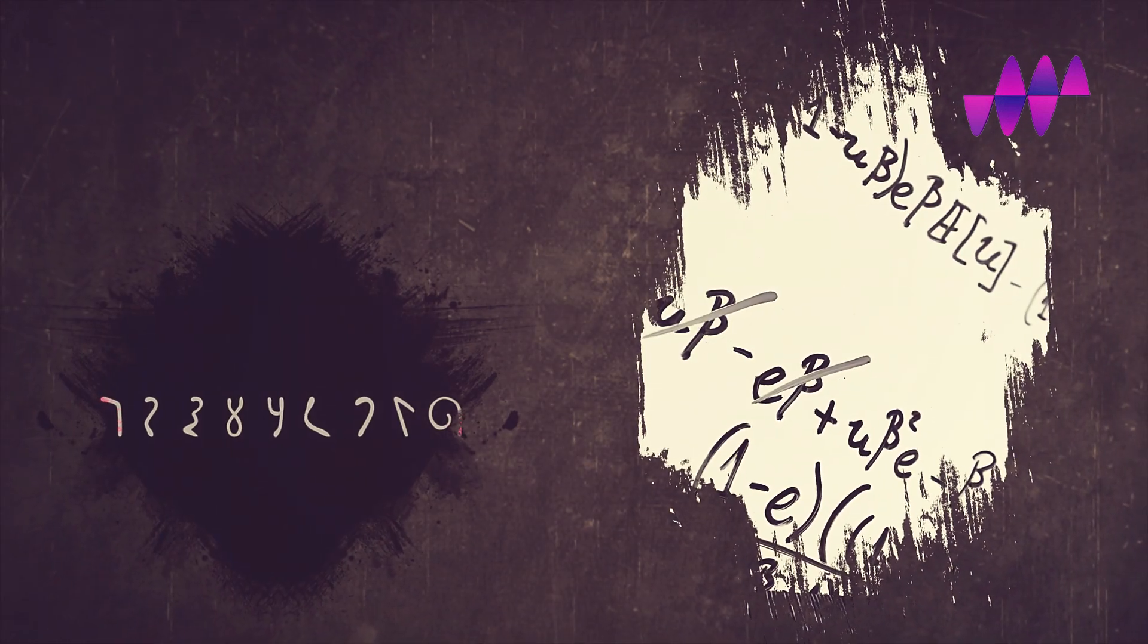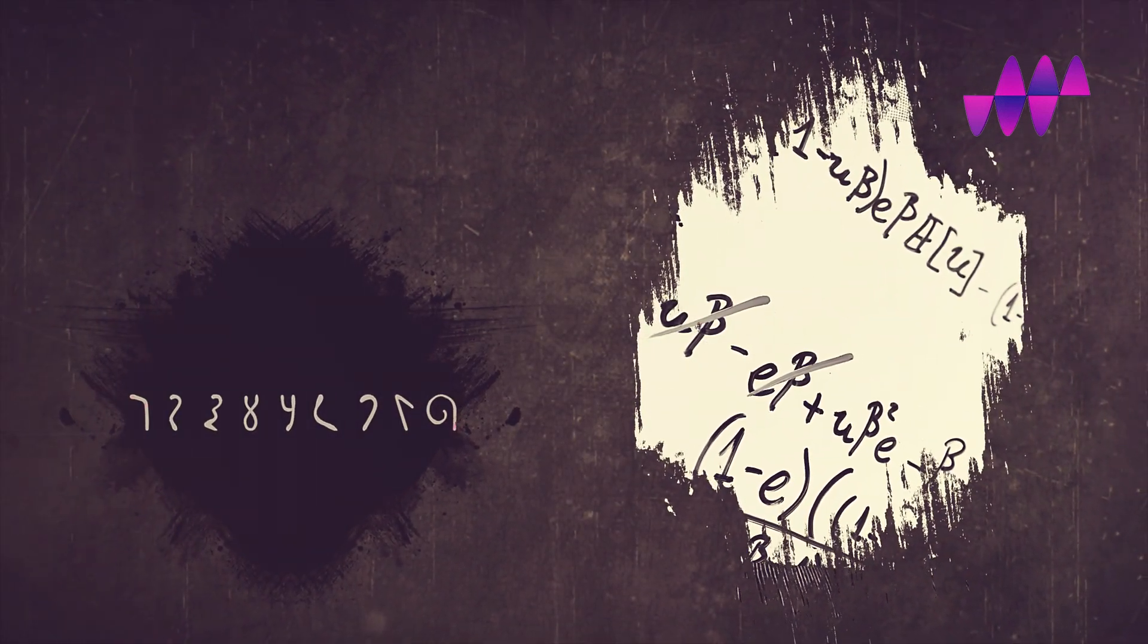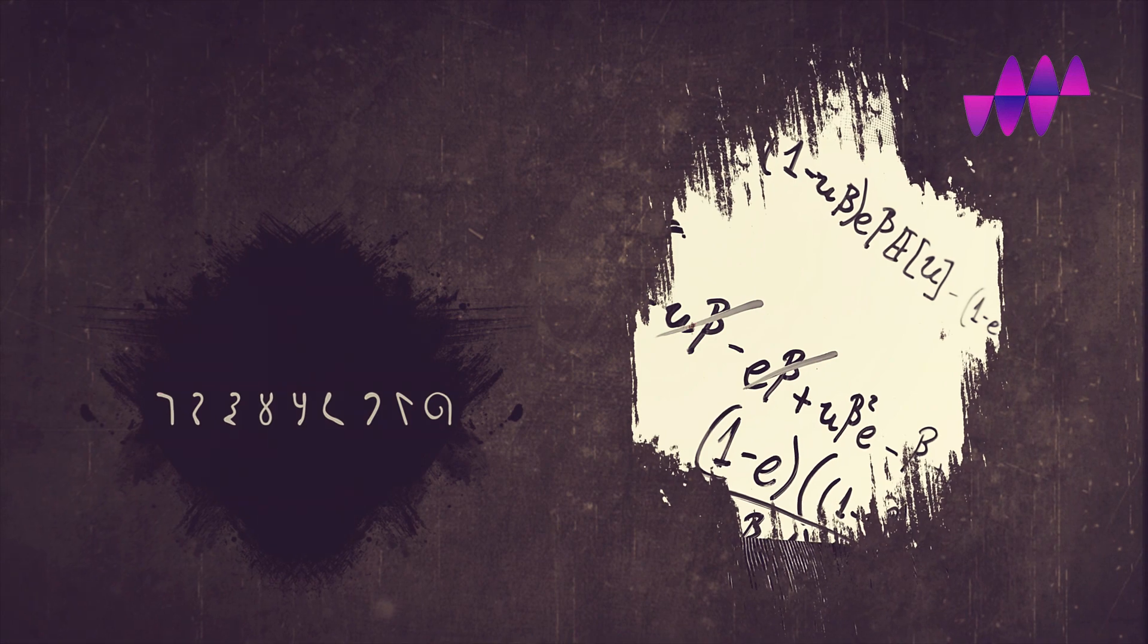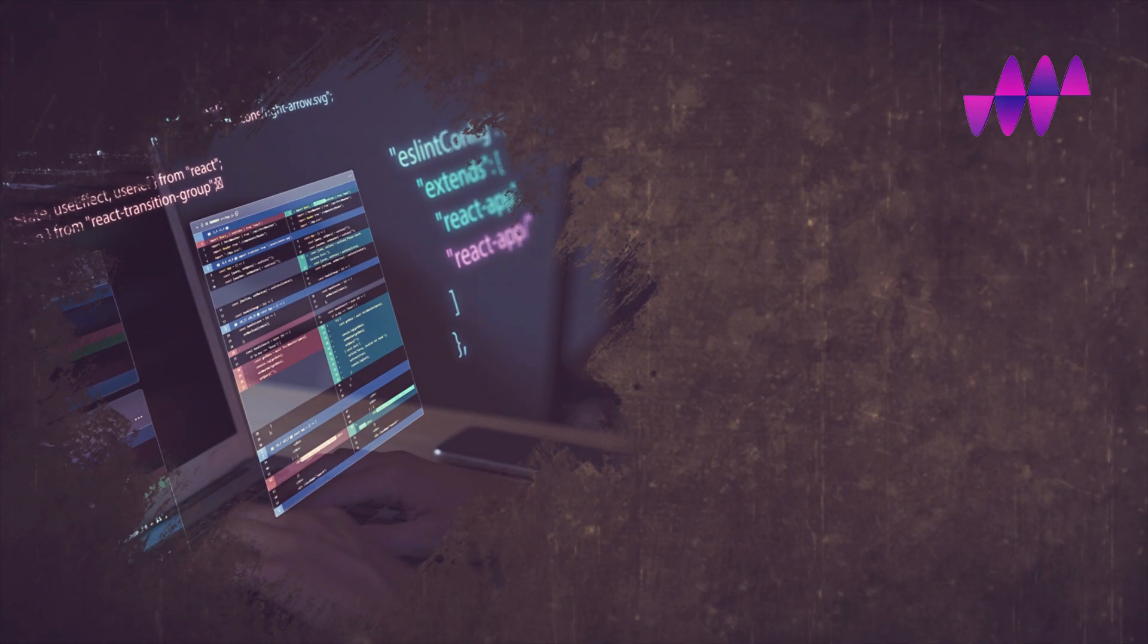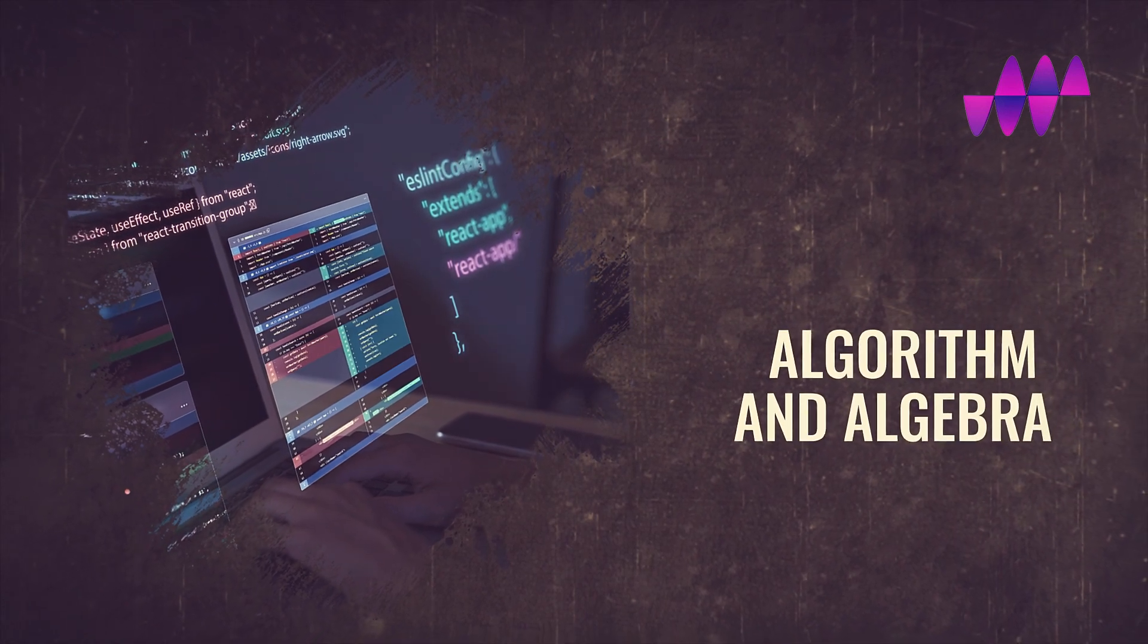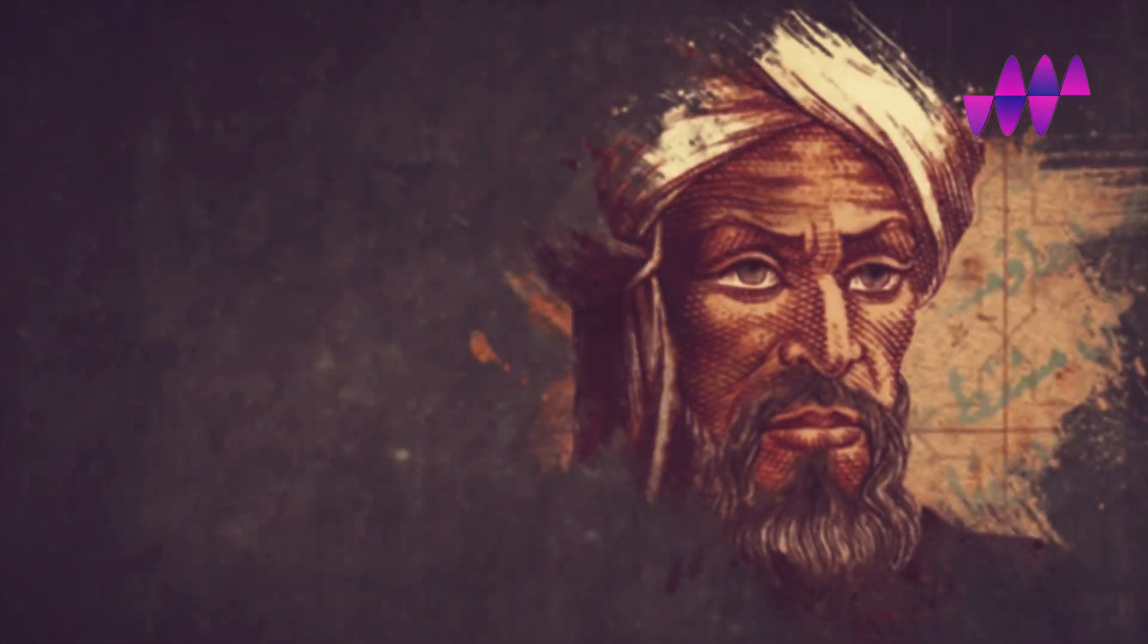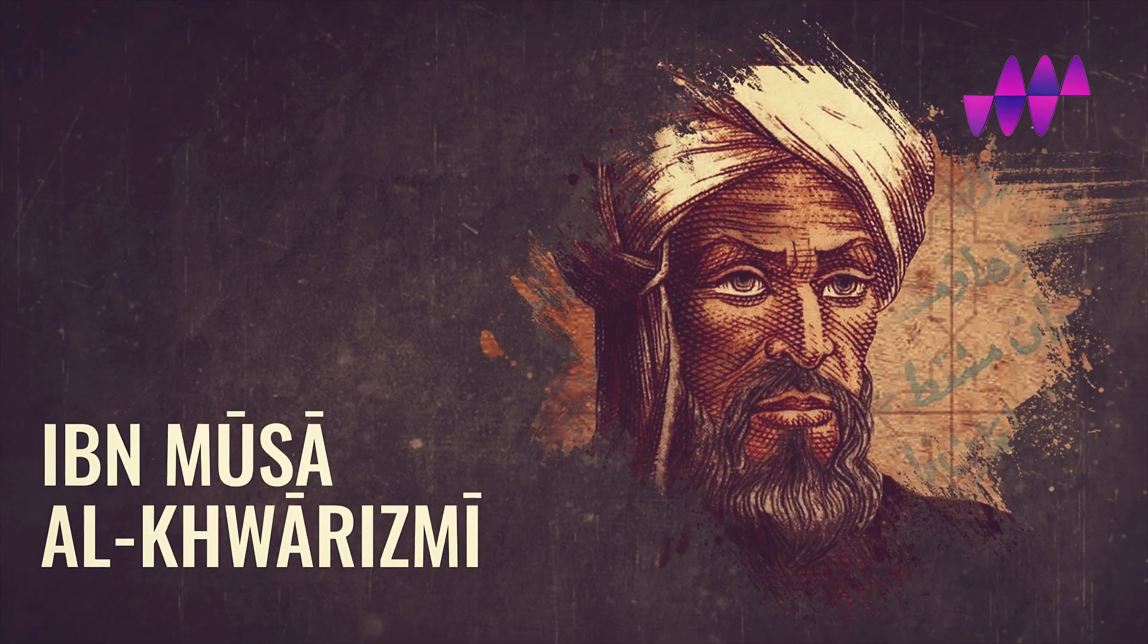With his major works, he introduced Hindu-Arabic numerals and the concepts of algebra to European mathematics. The Latinized version of his name was used to refer to the concepts of algorithm and algebra. We are speaking about Muhammad ibn Musa al-Khwarizmi.